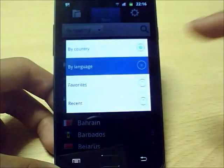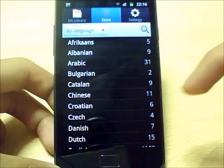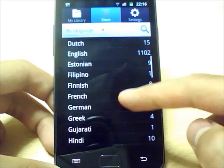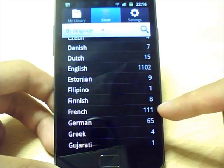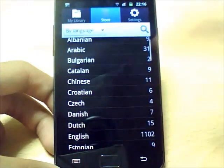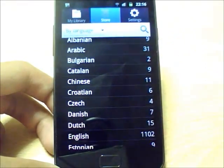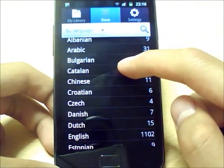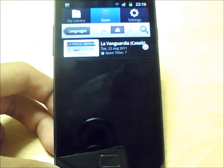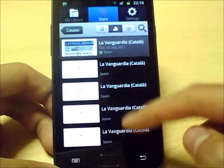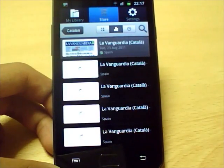A nice feature — if you speak other languages, you can sort the newspapers by language. So if you're learning another language such as French, you can go and see all the French newspapers. When I was in Barcelona recently, I spoke to a lot of people who spoke Catalan and it was really important for them to keep some of their culture. So you can come along here, find all the Catalan newspapers, and download them wherever you live in the world.